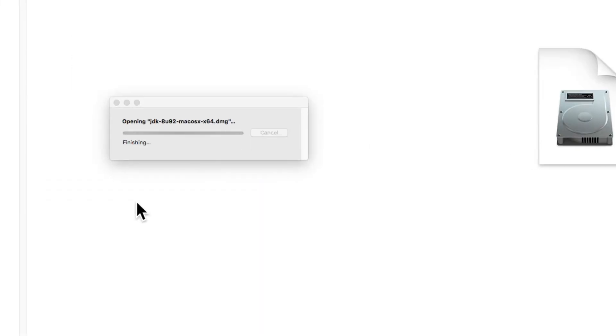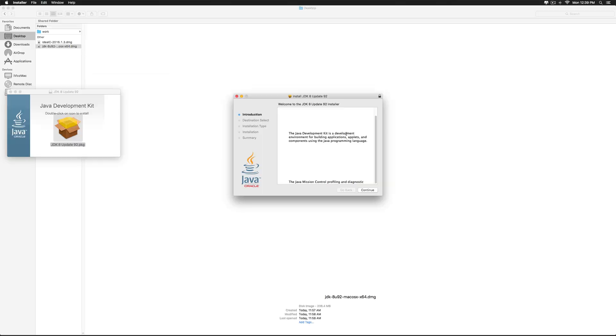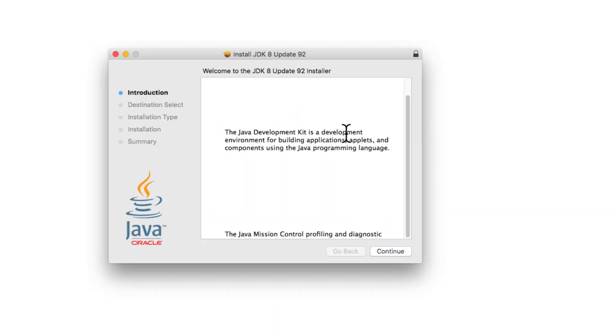And it gives this pop up saying opening, and notice that we have this window here where double click on the icon to install is the instruction. Let's double click and we are taken to a screen where we get a welcome message about the JDK.